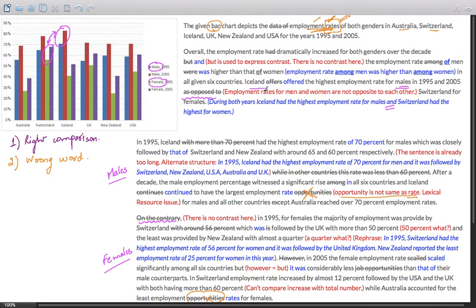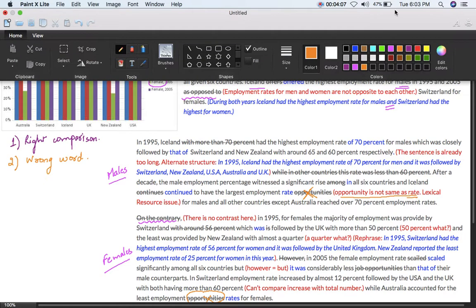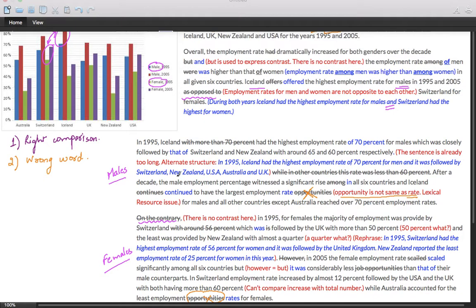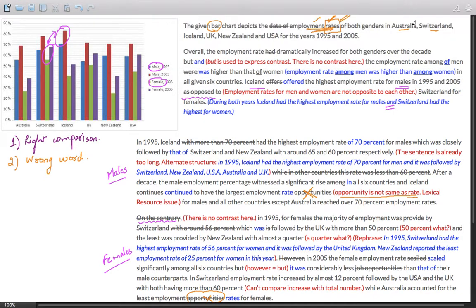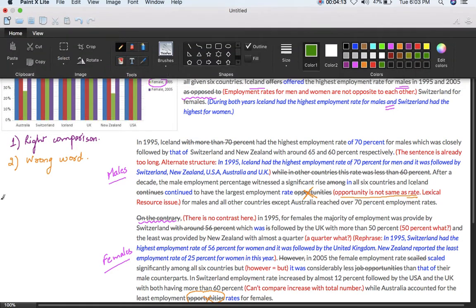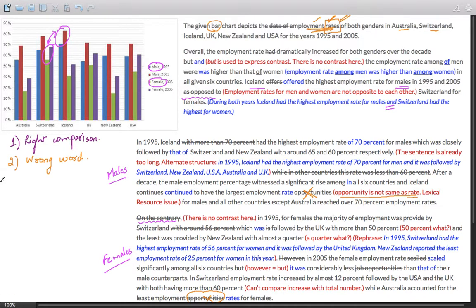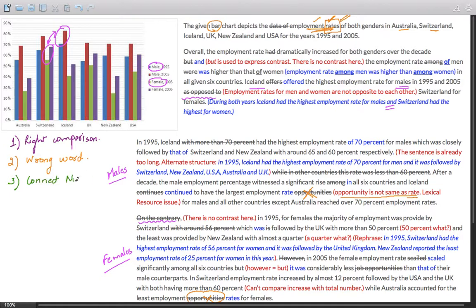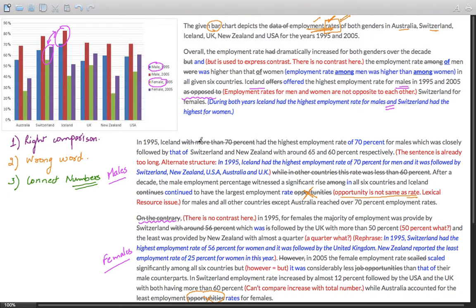There are ample opportunities to show your lexical resources other than changing the words mentioned in the question. For instance, if you try to change the bar chart, or Australia or Switzerland - will it work? Certainly not. Finally, another important element - how to connect numbers in a sentence. That's an issue many students face.